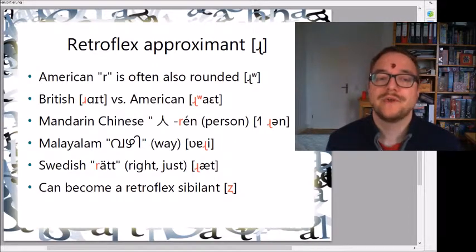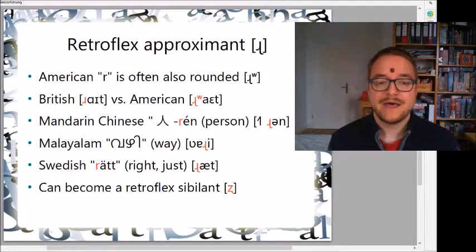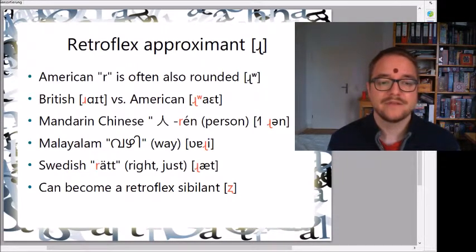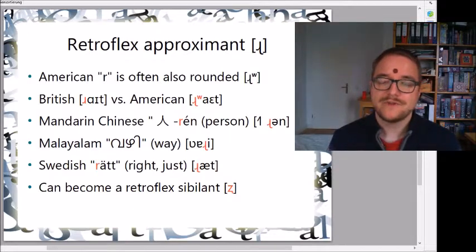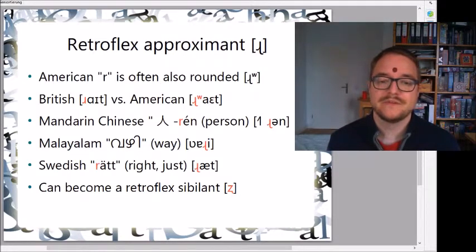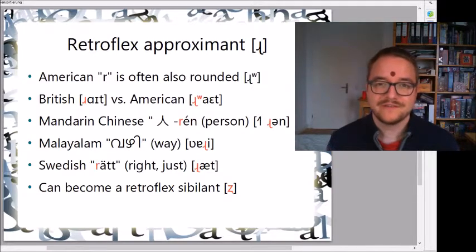Mandarin Chinese also has the retroflex approximant, for example 'rén' meaning person or man. Malayalam has it in a word meaning 'way', and Swedish has 'rätt' meaning right or just. In several of these languages the retroflex approximant can even become more of a sibilant — a retroflex fricative — so the R almost becomes an S sound, as in Chinese 'rén' or Swedish 'rätt'.